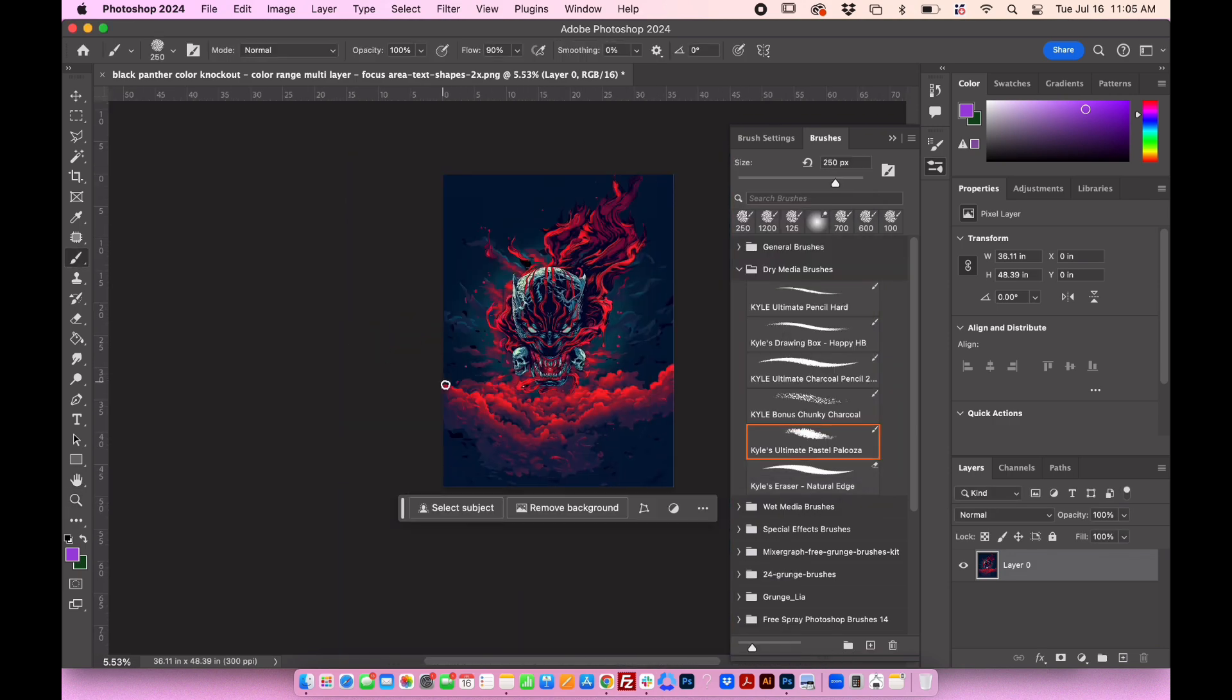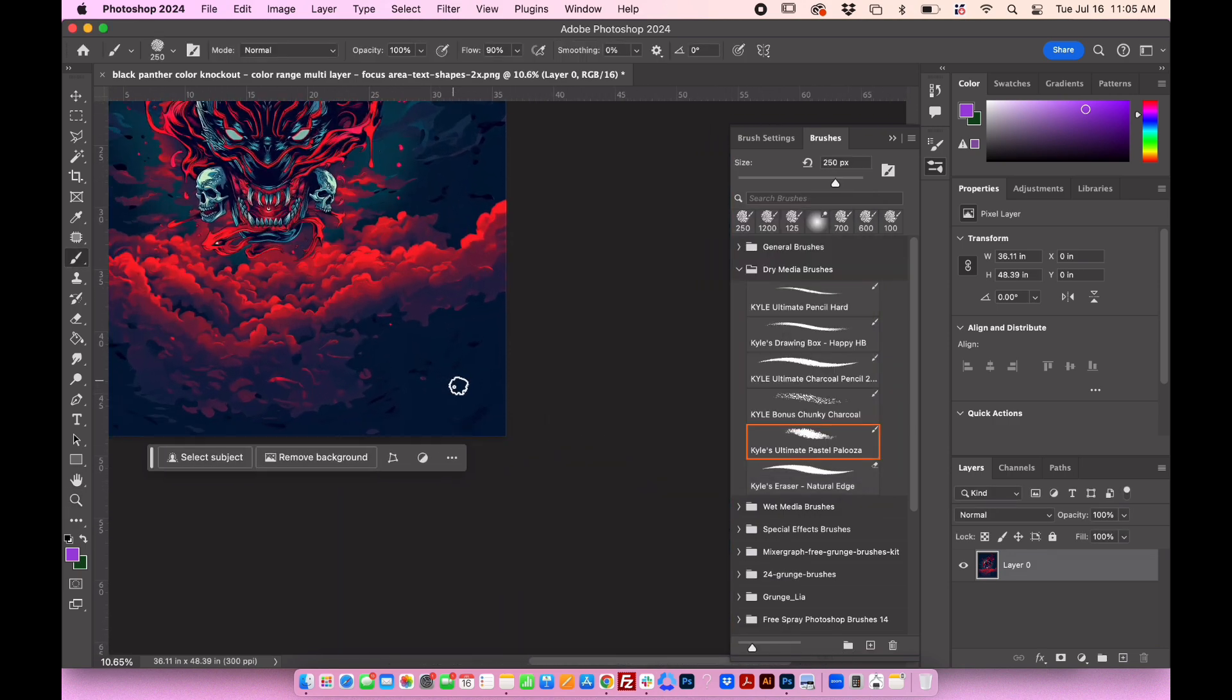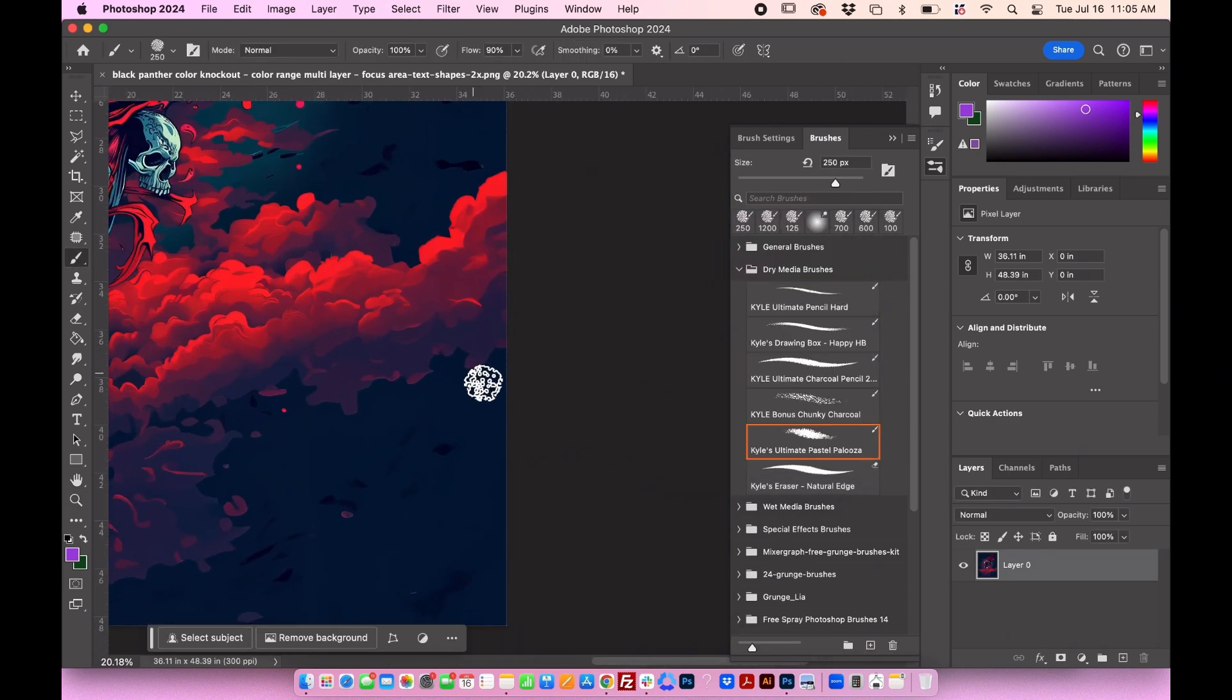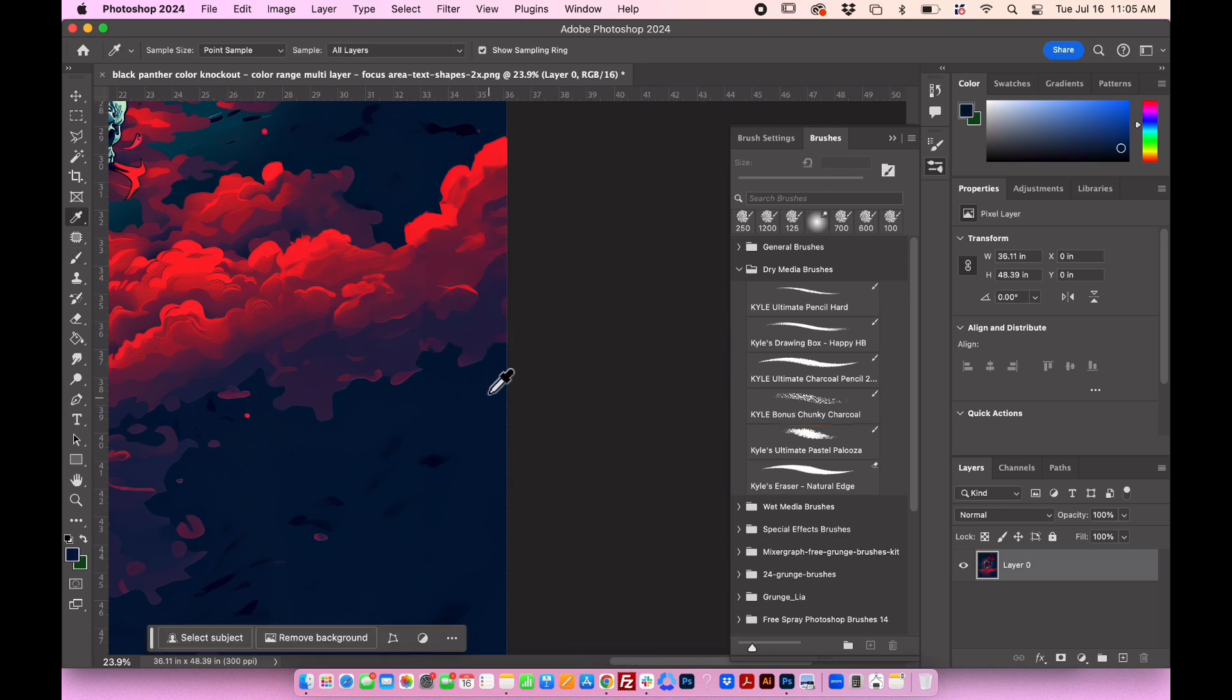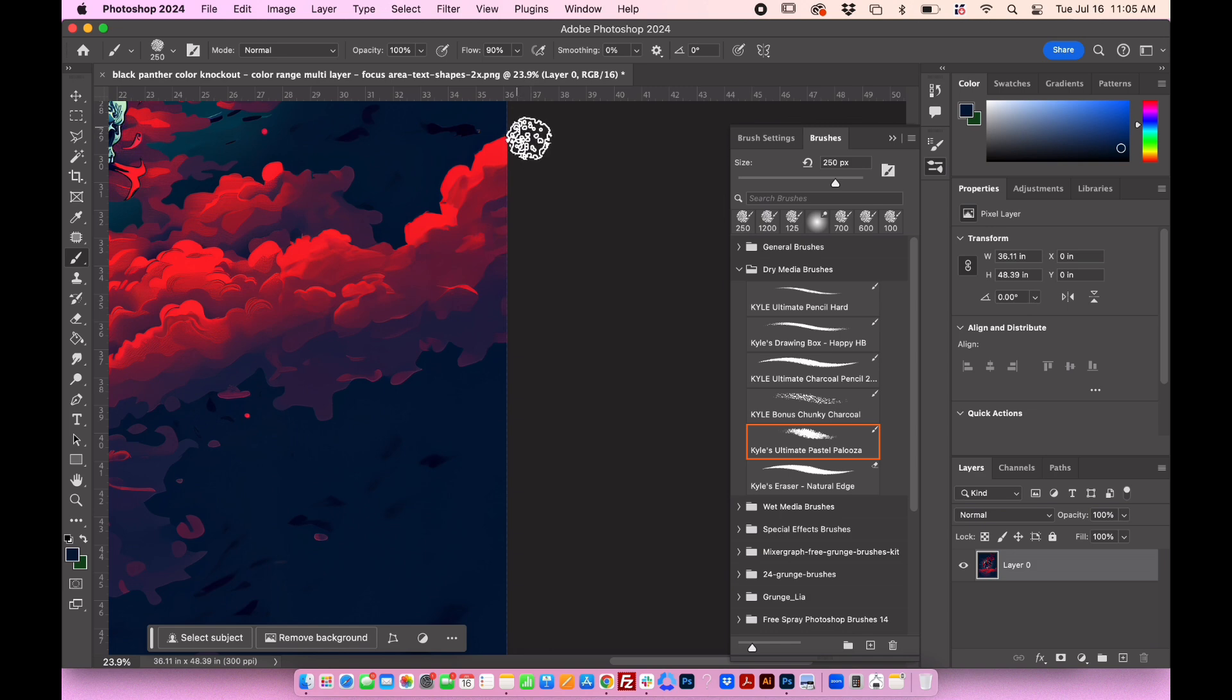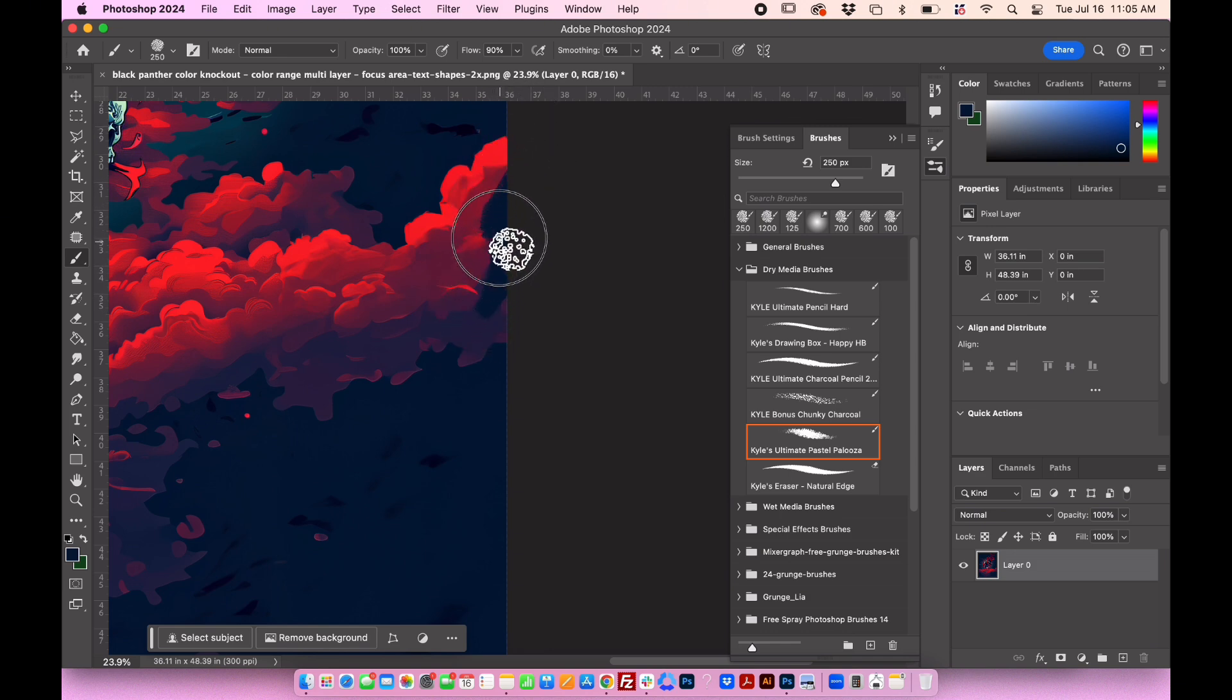Zoom out of the design and open the brushes panel. Press I to activate the eyedropper tool, pick a background color, and use the default brushes in Photoshop. Use the brush to blend the edges of the clouds. I recommend using a pastel brush for this.